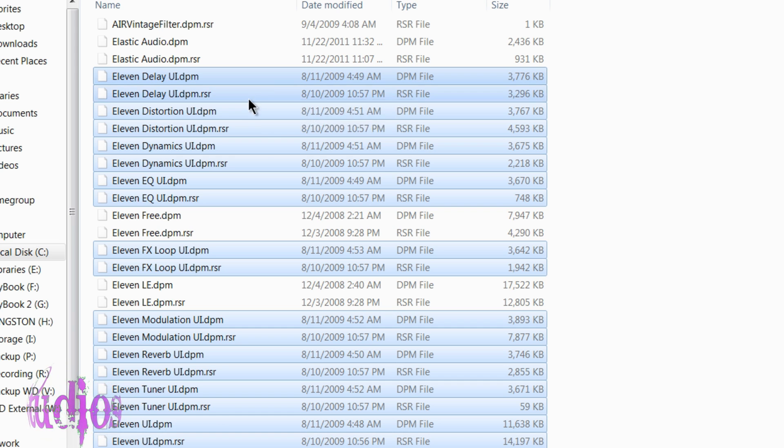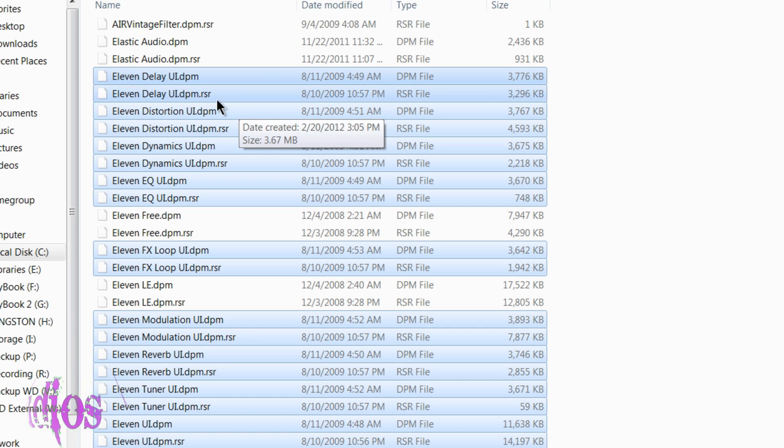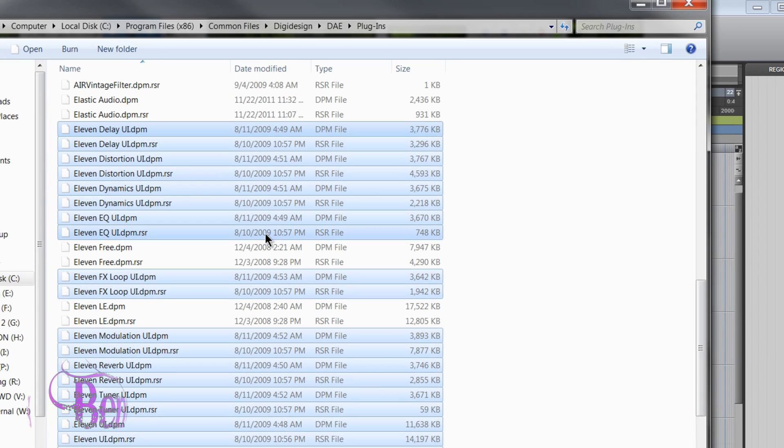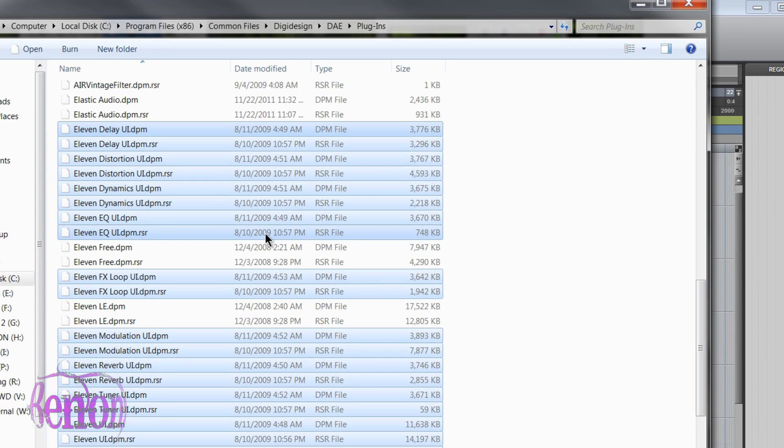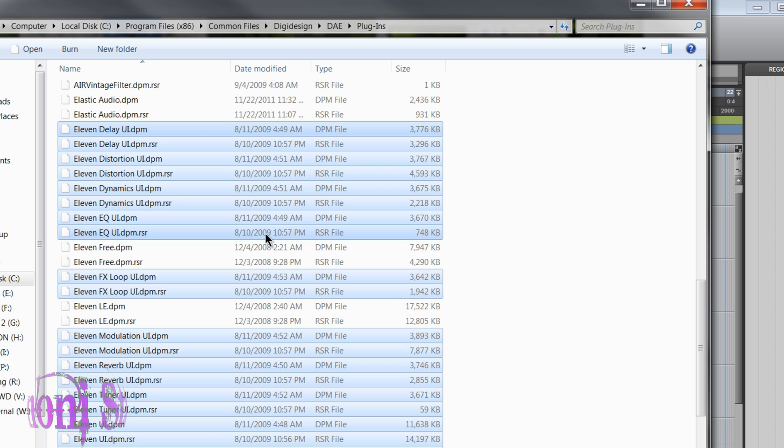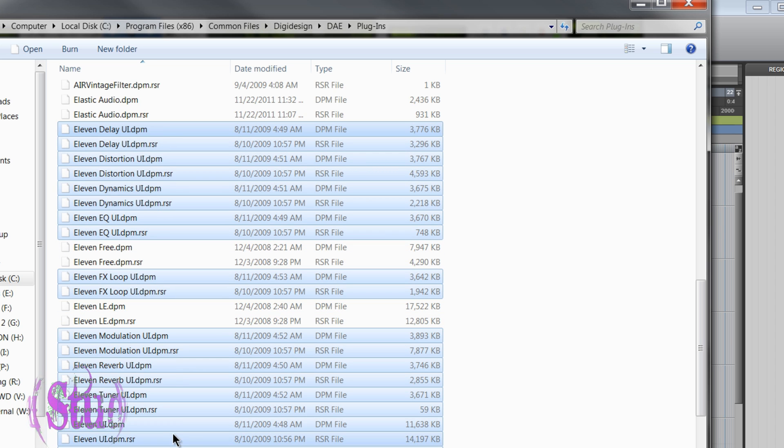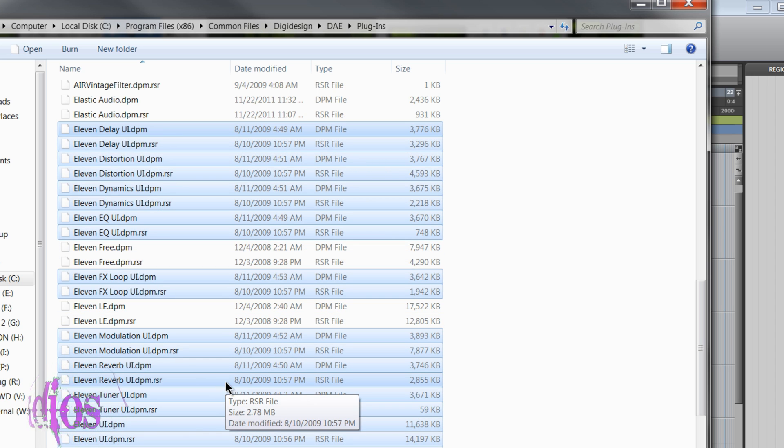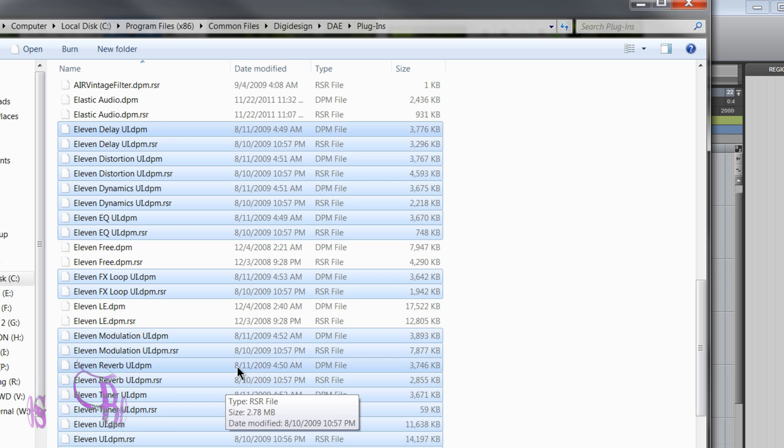We can see the 11 rack user interface files in the Pro Tools plugin folder are all from 2009. Now when the 11 rack came out, it came out with Pro Tools version 8.0.1 and these are the files that have been included in every version of Pro Tools since then and are still included in Pro Tools 10 today.